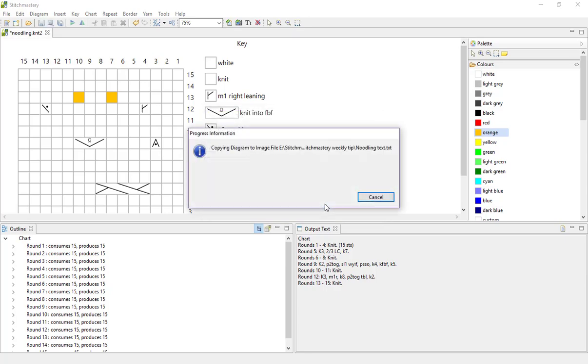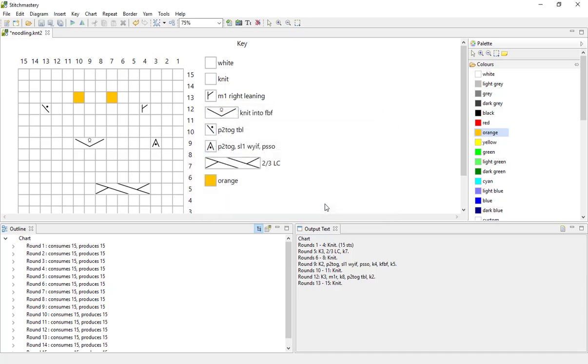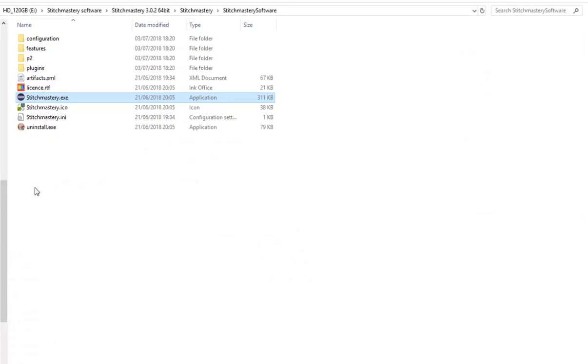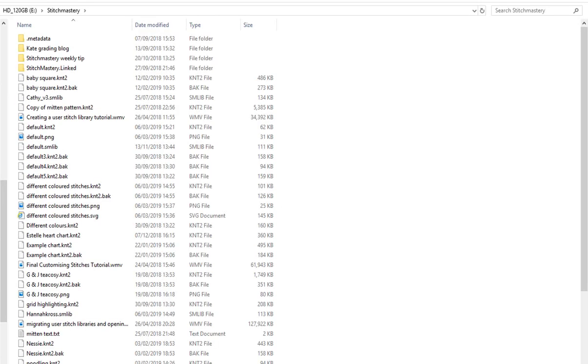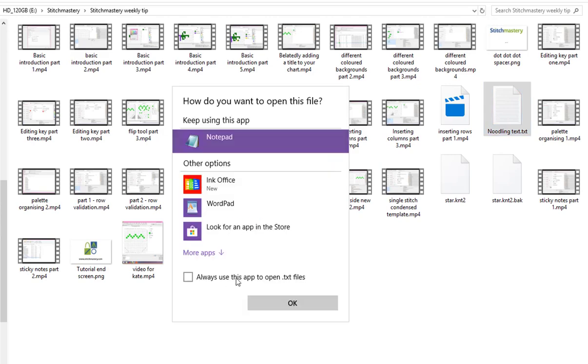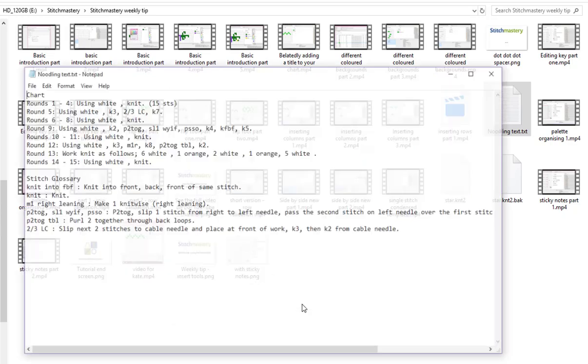So click OK and then pop over to the right folder and we have noodling text and I will use Notepad to open this. You can use whatever program suits you.